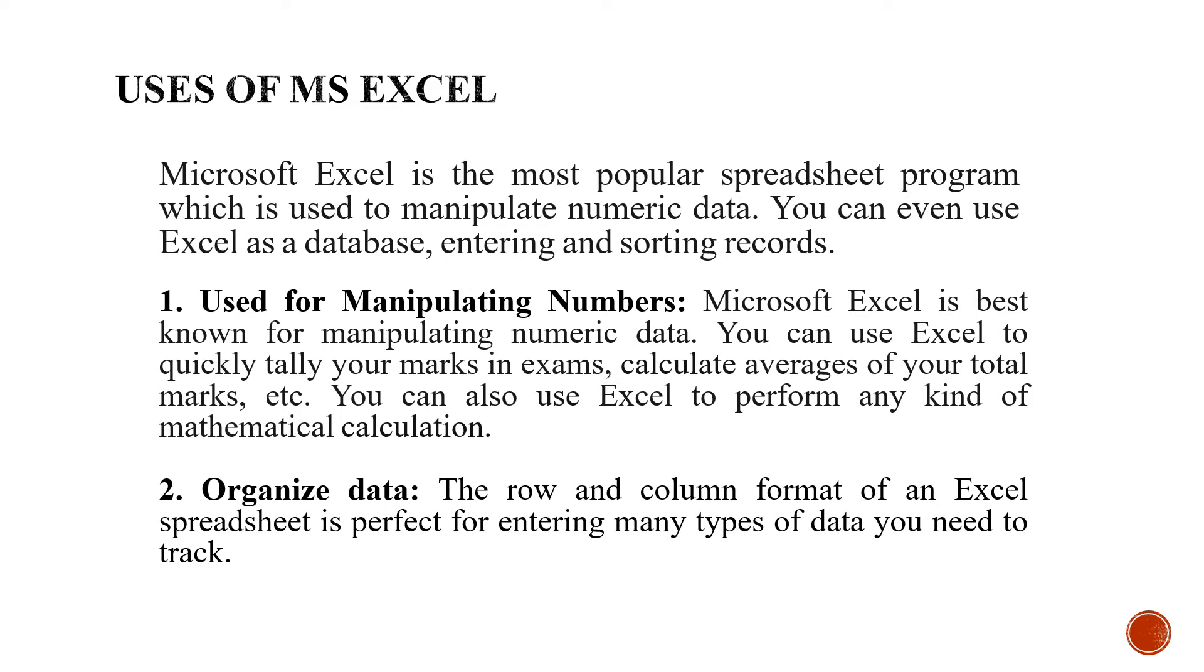The second important use is organized data. We like to organize everything. You can organize your data in the row and column format. I have already shown you the rows and columns and it is very easy to enter the data and organize it.